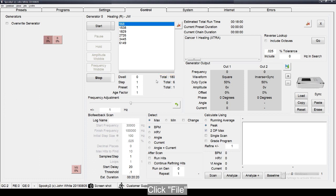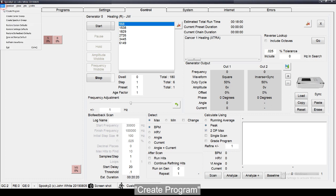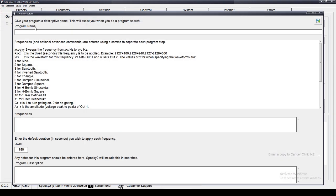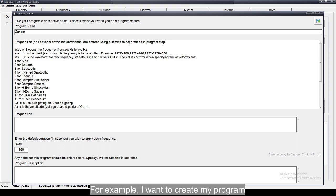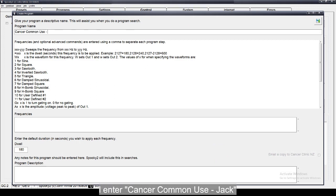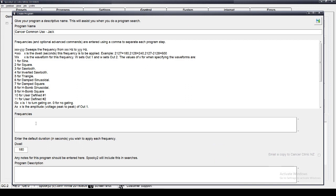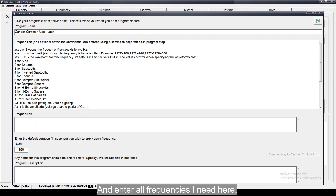Click File, Create program. Enter your program name here. For example, I want to create my program for helping with cancer. I enter Cancer Common Use Jack and enter all frequencies I need here.